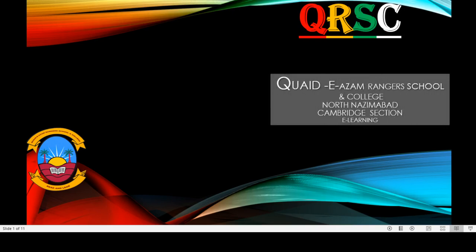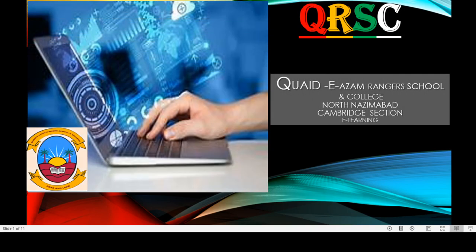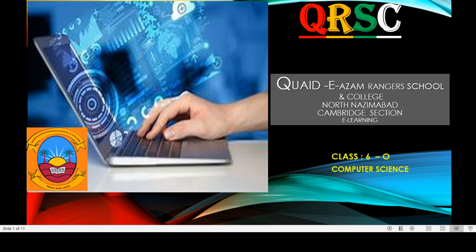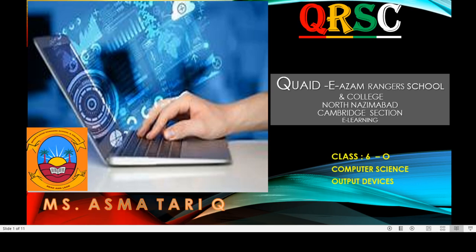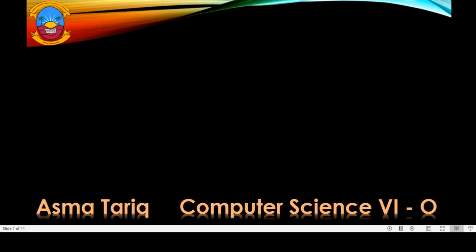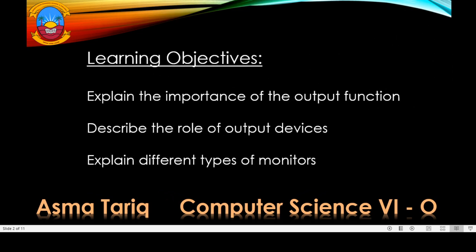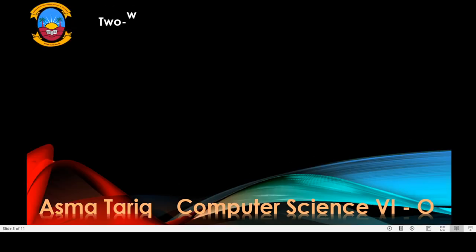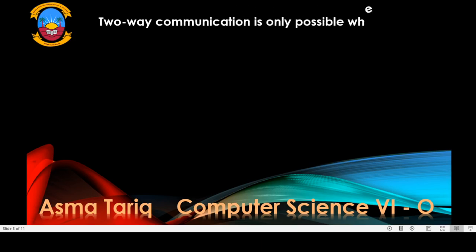Welcome to Fai Gatayv Indoor School and College. This is your teacher, Asma Tarik. Today we will discuss about Output — the importance of the output function, input devices, and different types of monitors. Let's see what output is.